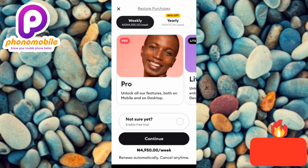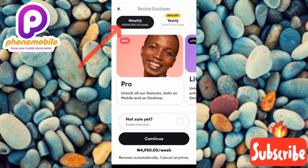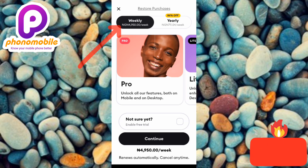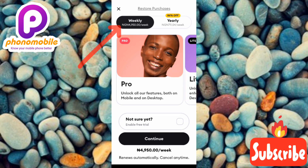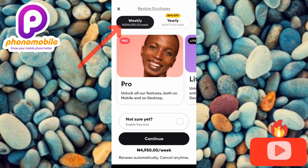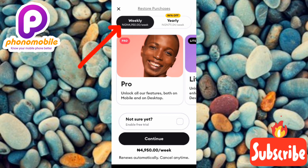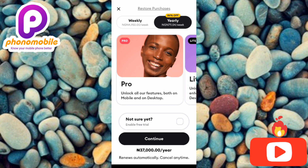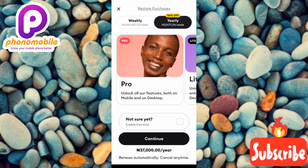This is where the app brings you — a subscription screen asking you to make a purchase. To use the app weekly you'd have to pay 4,950 in Nigerian naira, which is about six to ten dollars depending on the conversion rate. But in this tutorial I'll be showing you how to use this app for free, because the app offers a free trial.